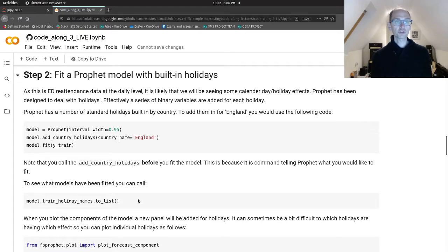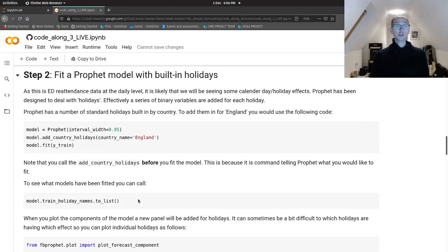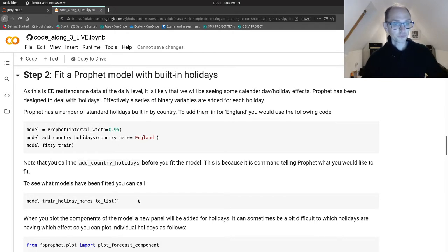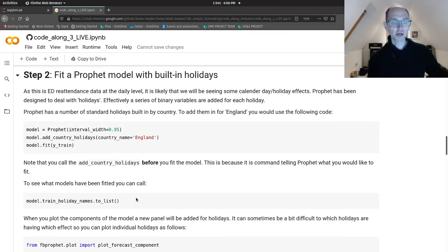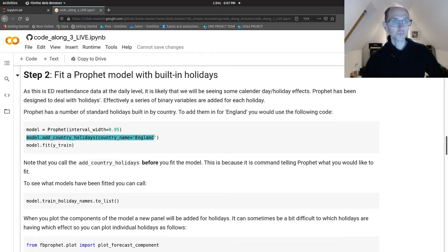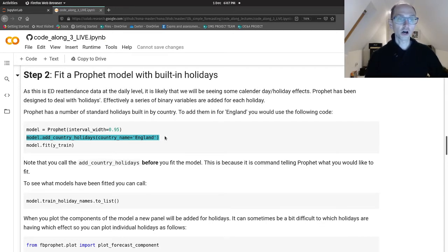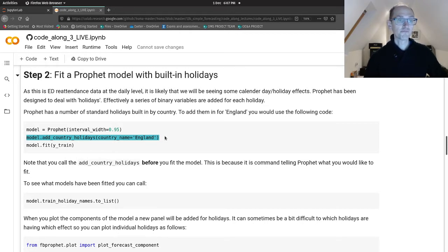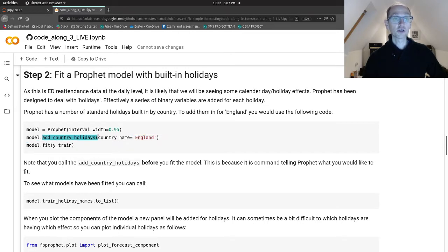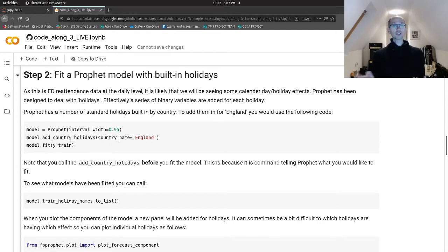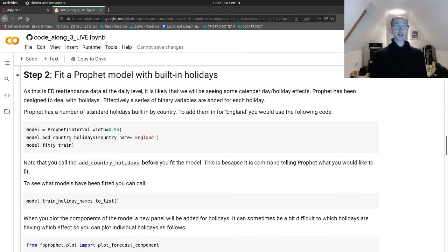Down to step two, which is fitting a Prophet model with built-in holidays. What's really great about Prophet is it has these holidays built into it by country. All you need to do is specify the country name in the model.add_country_holidays method. We're going to create our Prophet model and then call this add_country_holidays method and specify England as the country name, then fit our model. The thing to note is we've done that before fitting our model.